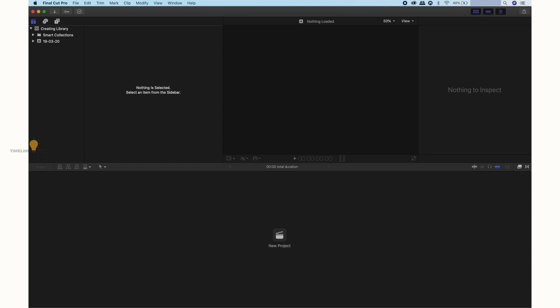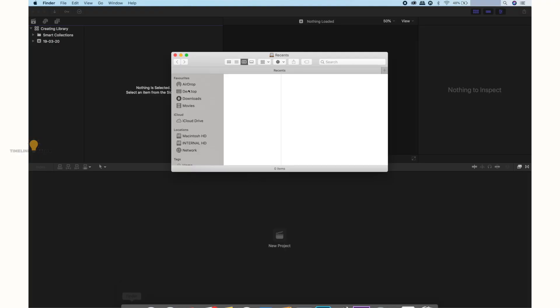The project is created. In the Finder, in the Movies folder, we have created it. That is the name of the content — that is the name of the created library.